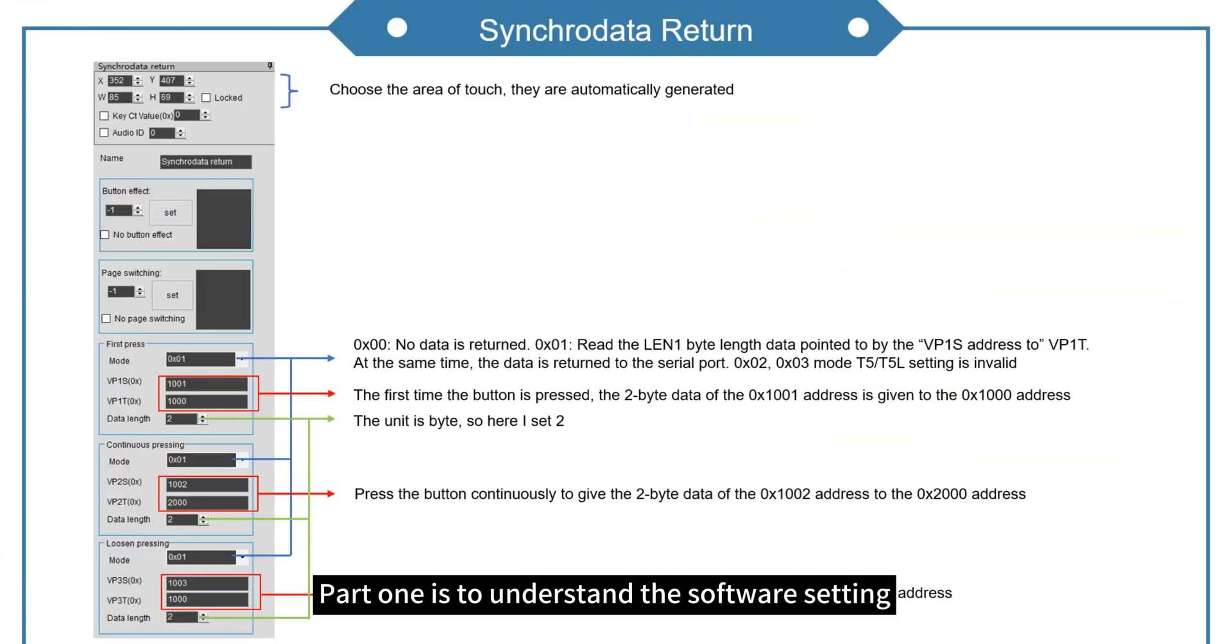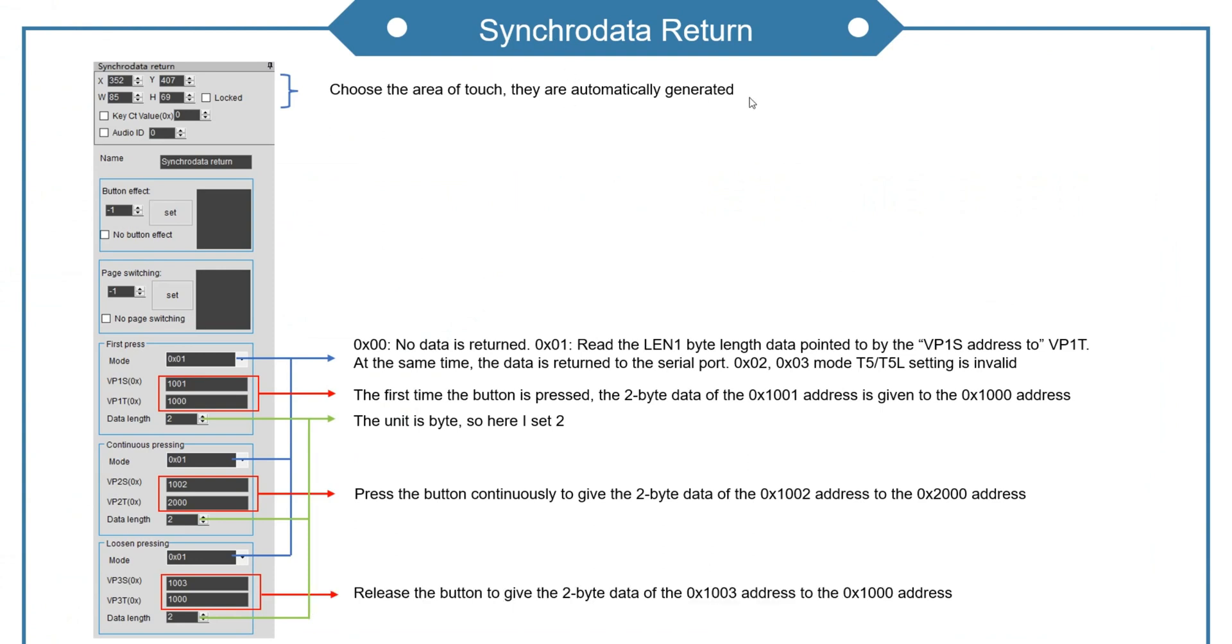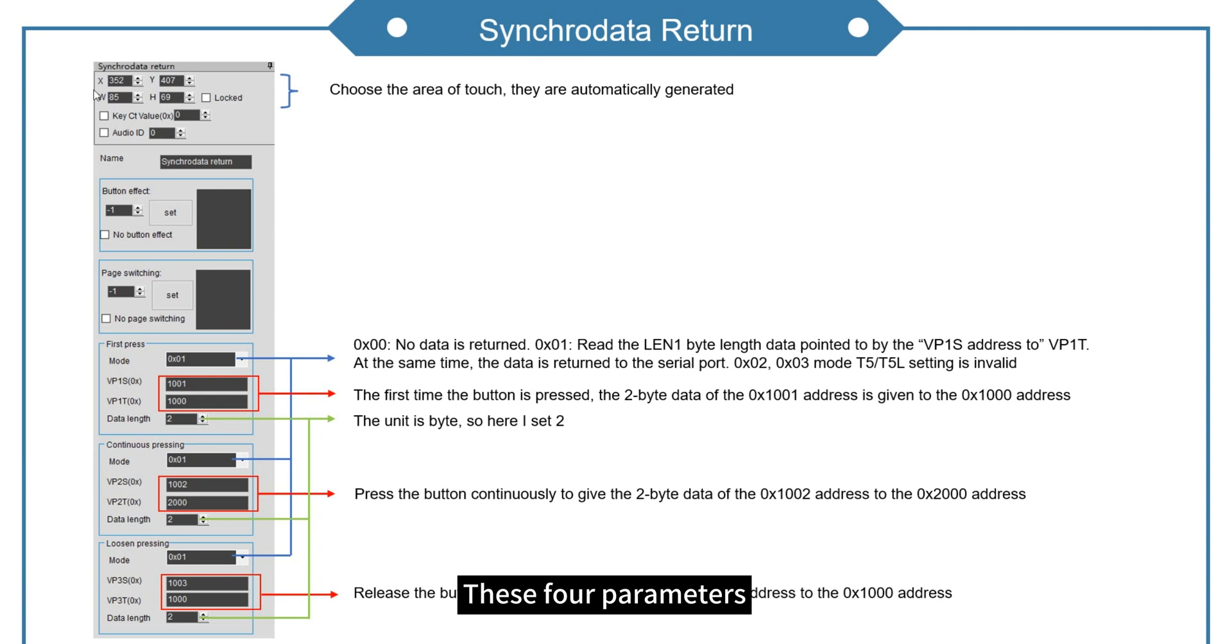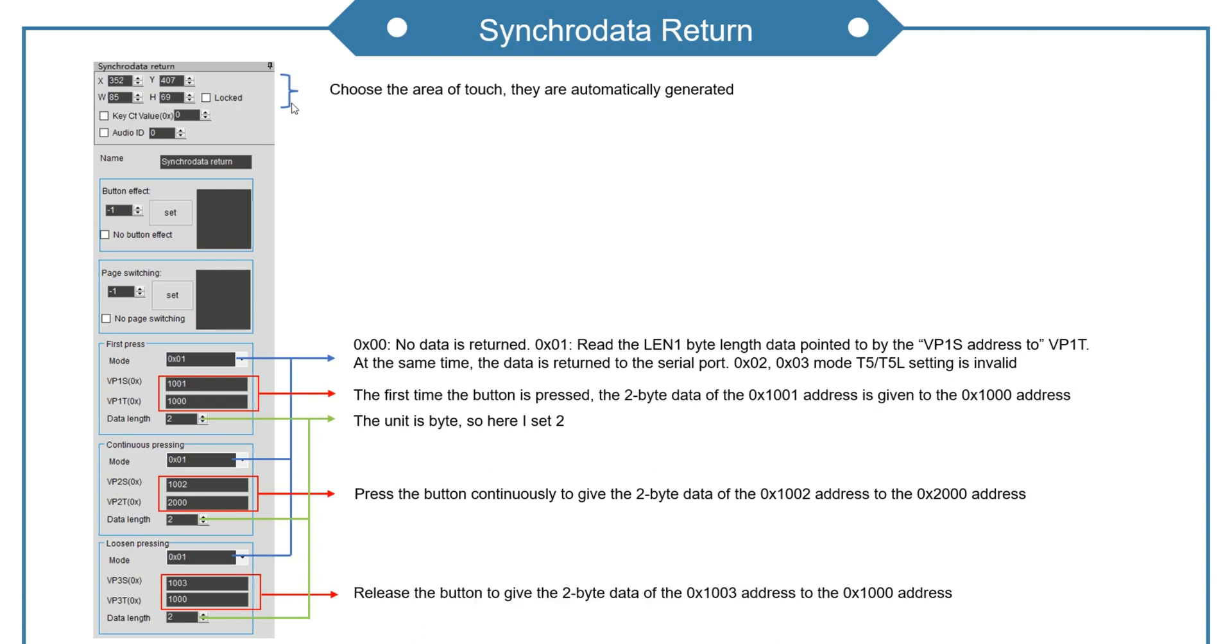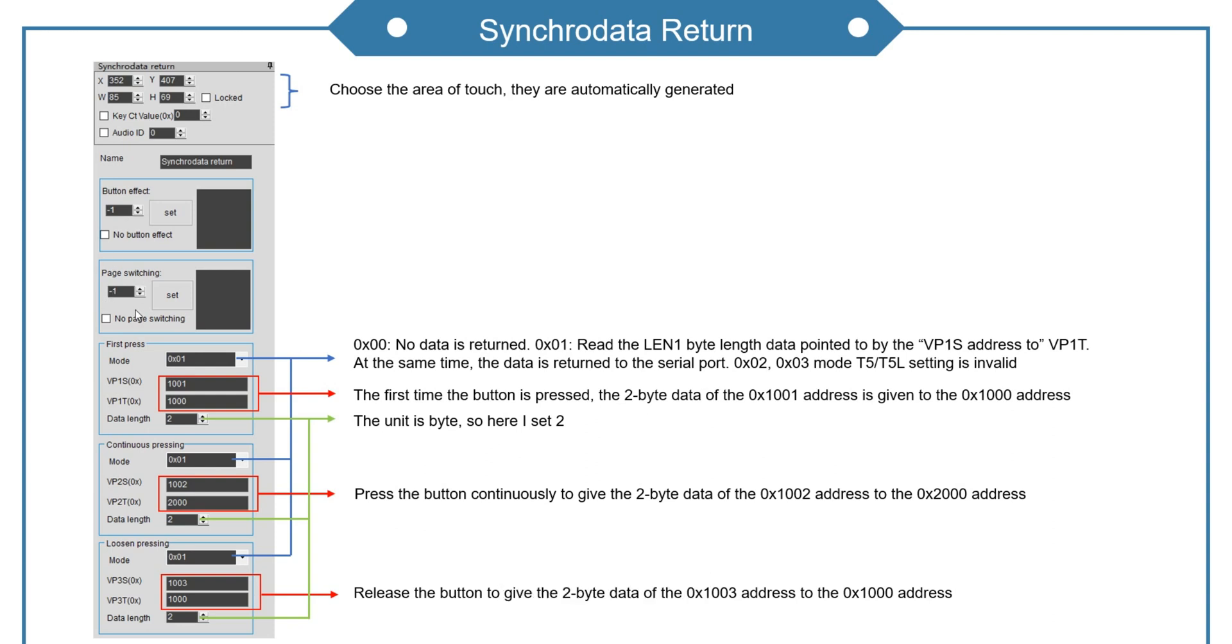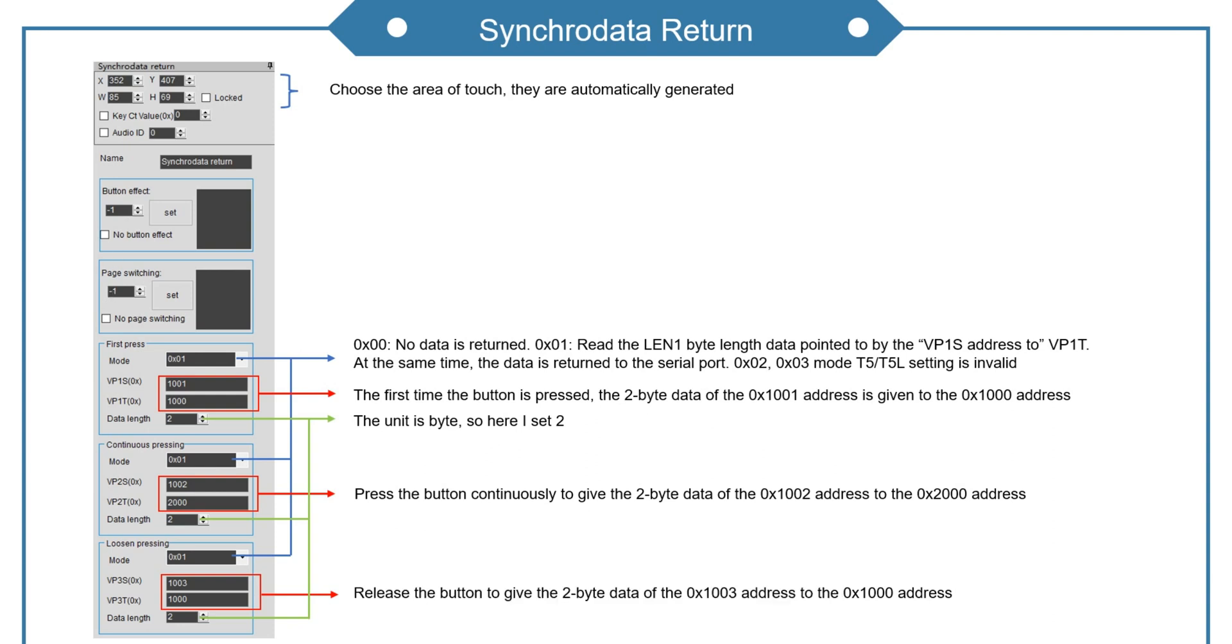Part 1 is to understand the software setting. Synchrodata return. These four parameters. When we choose the touch area, they are automatically generated. These two parts you could set according to your needs.